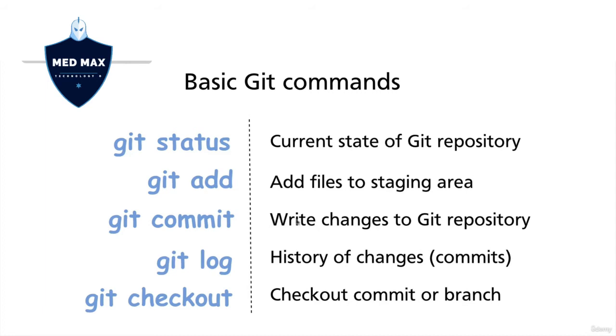git commit writes actual changes to the Git repository and creates a new Git commit object that has information such as author name, author email, date, and commit message.